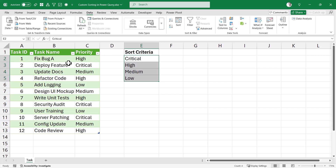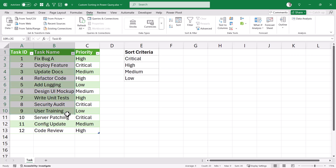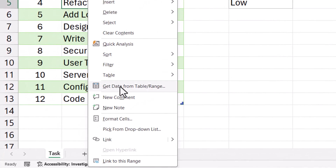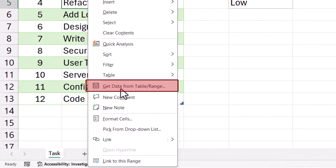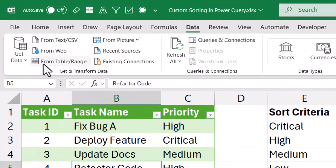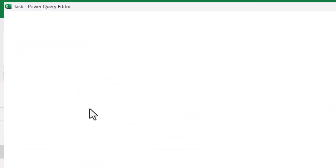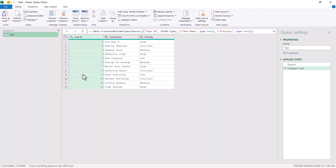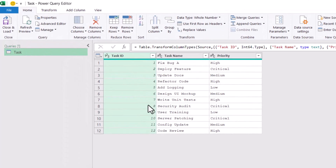The first thing you need to do is convert this into an Excel table — I've already done that. Once you have done it, we will open this in Power Query. You can right-click on any of these cells and then click on the option called 'Get Data from Table/Range'. You can also go to the Data tab and use the option from Table/Range. When you do that, it opens this table in Power Query. The table was named 'Task', so my query is also named Task and here I have the data.